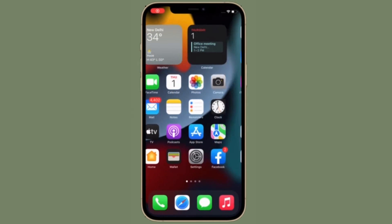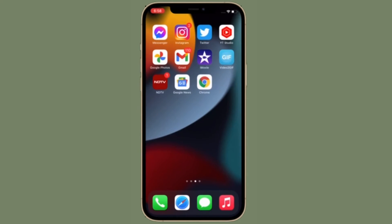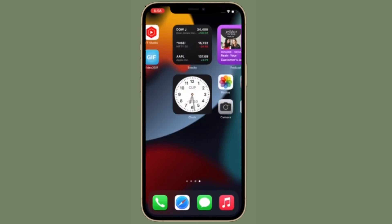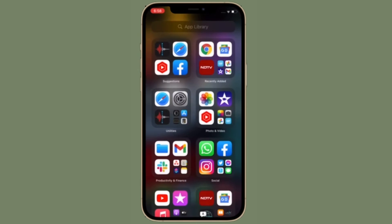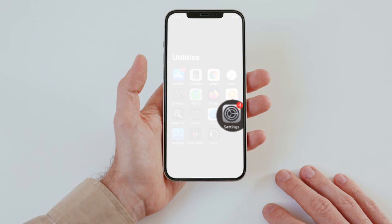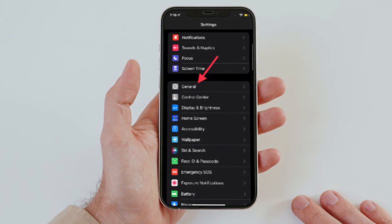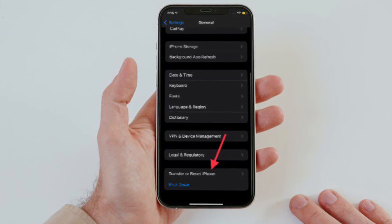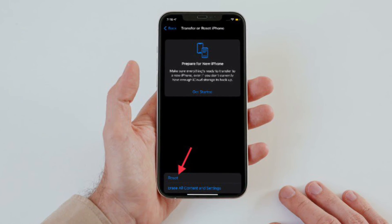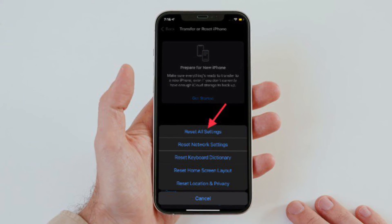If you haven't yet been able to fix the touchscreen unresponsive issues in iOS 15 or iPadOS 15, I would suggest you to reset all settings. Do not get panicked because it doesn't wipe out any media or data — it simply erases all the existing settings. To do it, open the Settings app on your device, choose General, scroll down to the bottom, and tap Transfer or Reset iPhone. After that, tap Reset and finally choose Reset All Settings, then confirm the action.